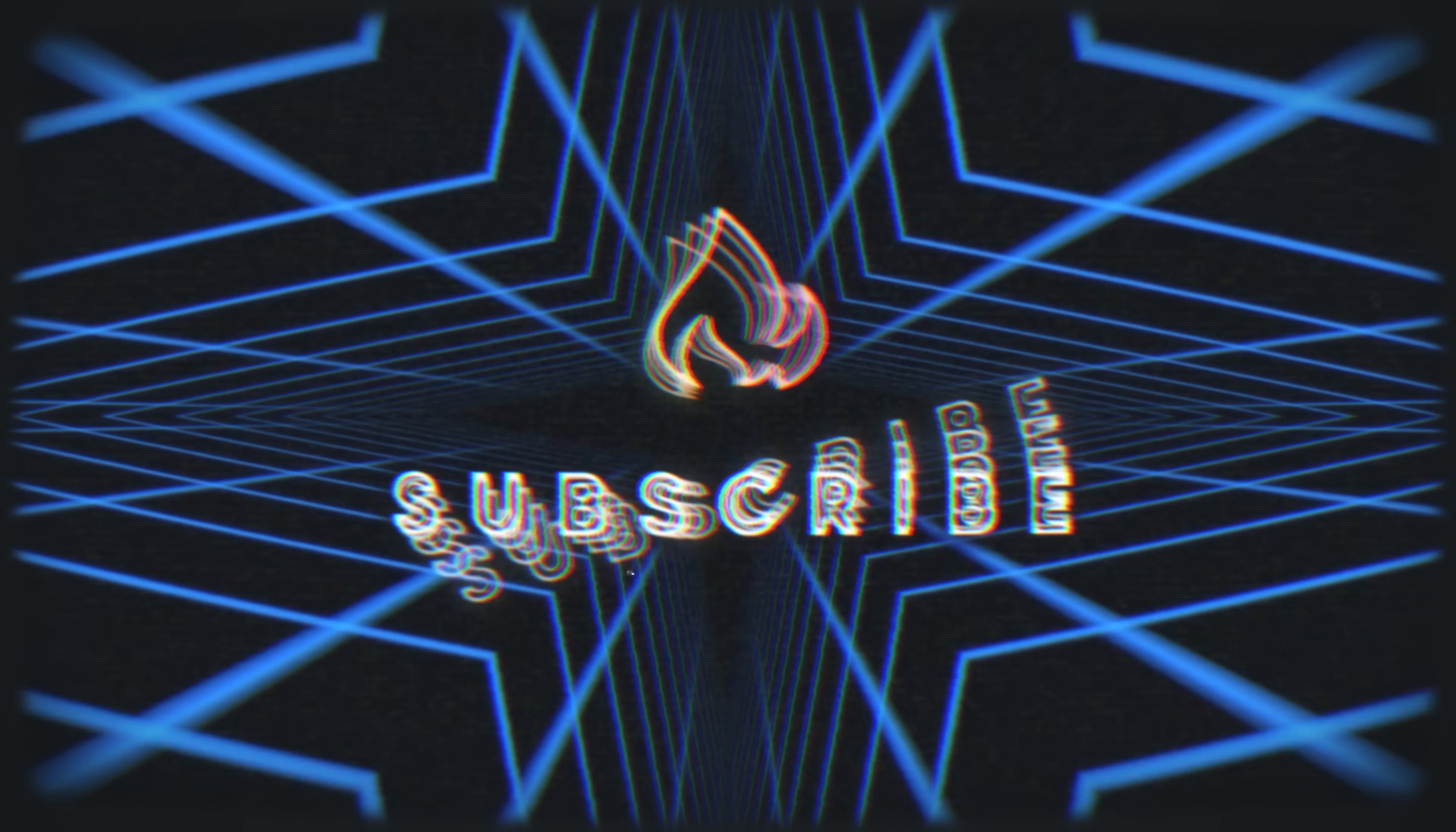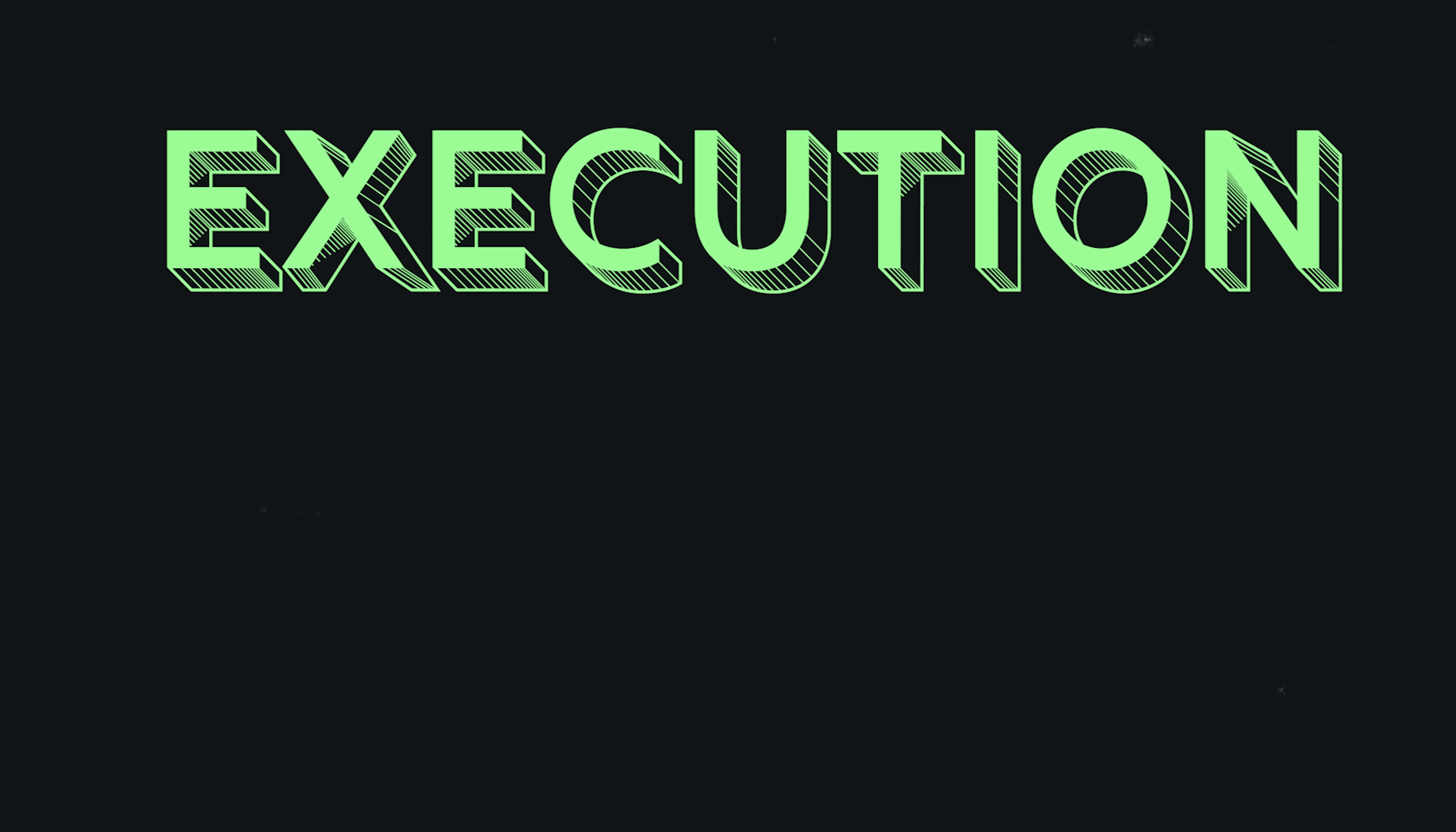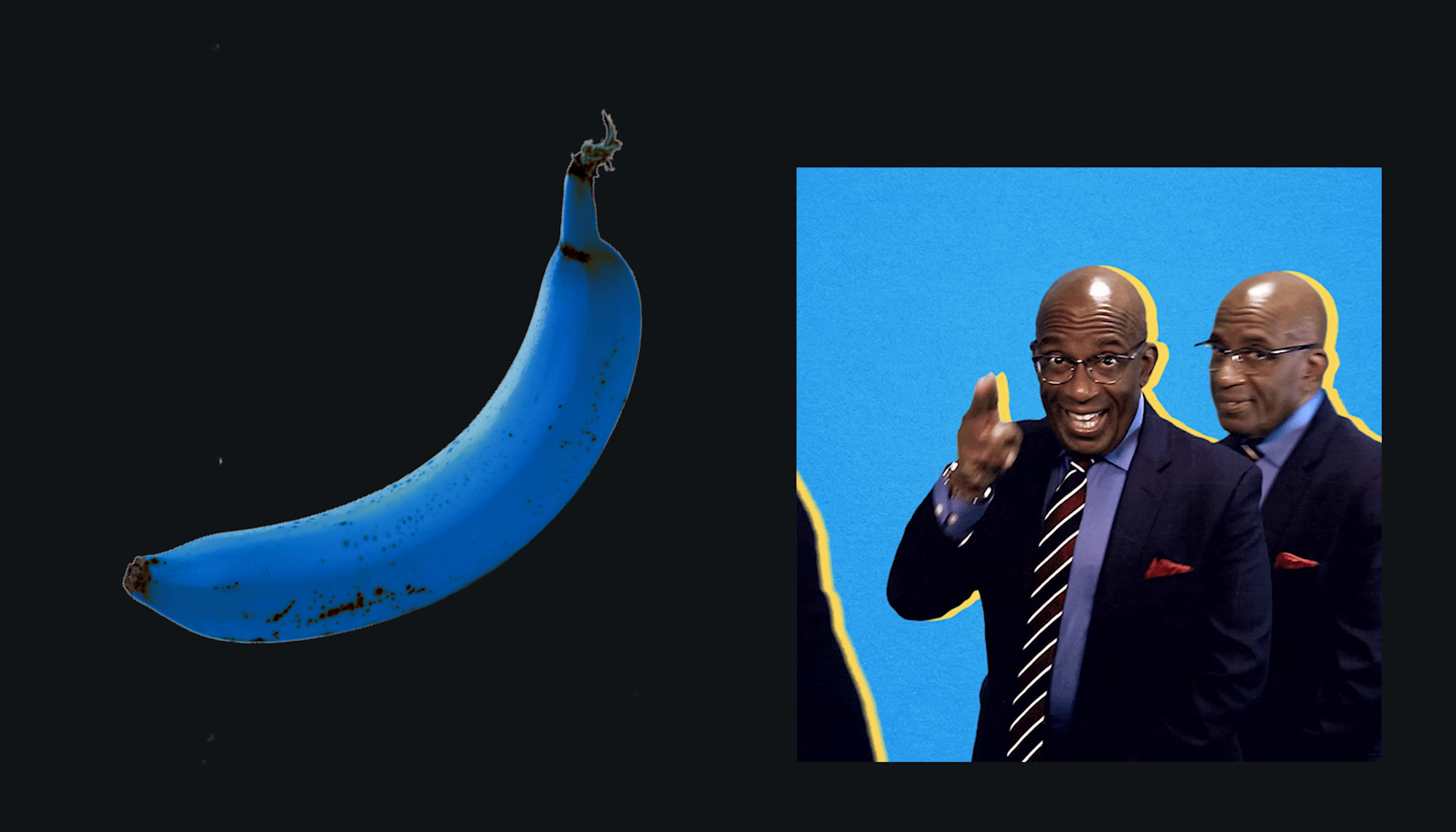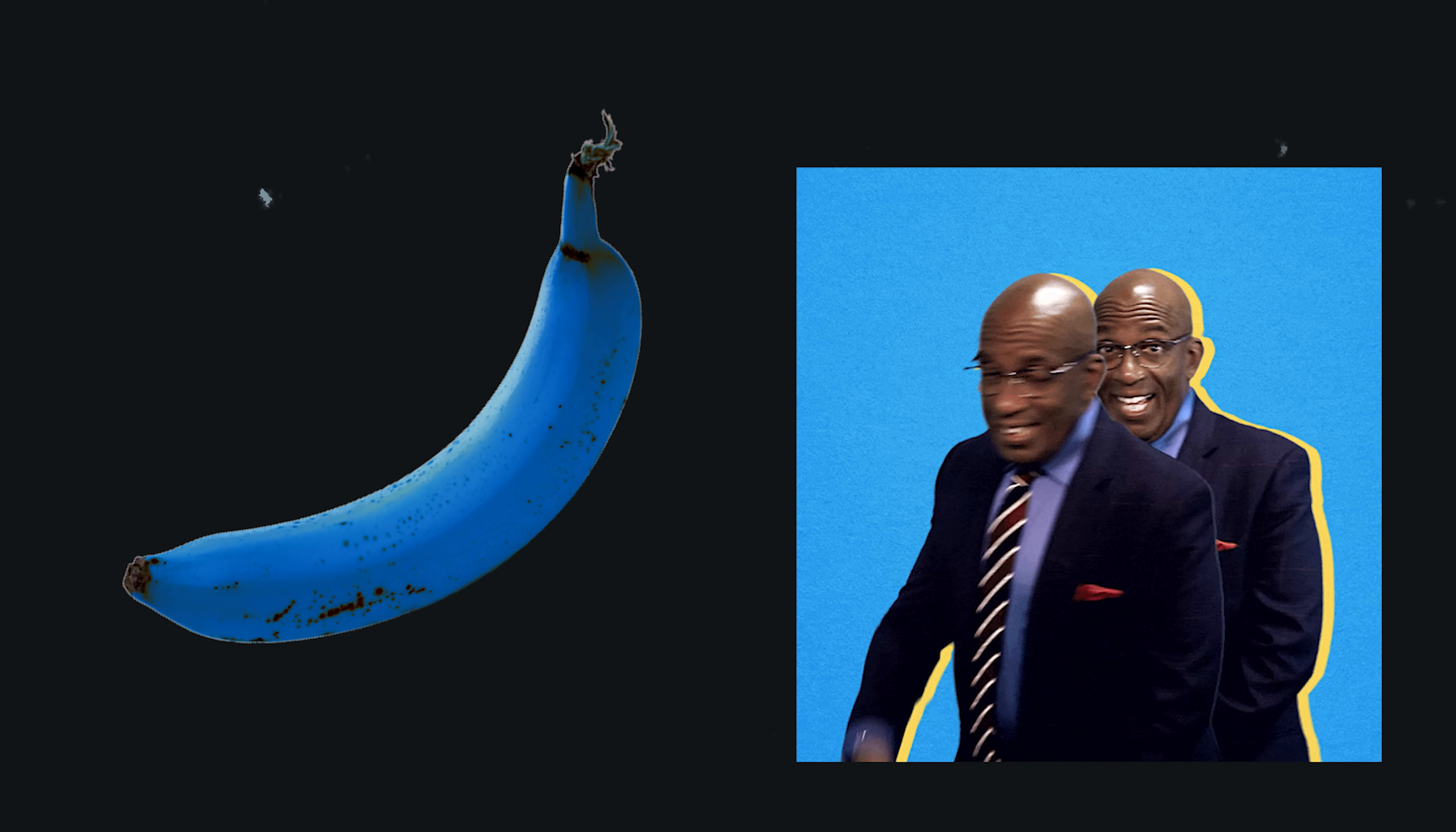Now before we get into the ideas, there's a few things you need to know. Ideas are cheap. Execution is everything. When you come up with a great idea, it's probably not unique. There's going to be hundreds if not thousands of other developers out there with the same idea.